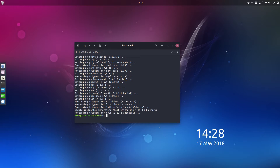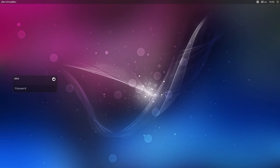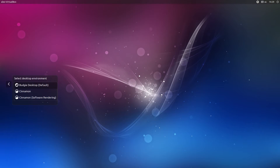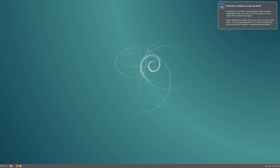All that has installed, so we're going to close up this terminal and reboot our system. We click the little icon right here and you'll see we get a choice between Budgie desktop and Cinnamon software rendering. Let's just hit Cinnamon, put in our password — and here we are.